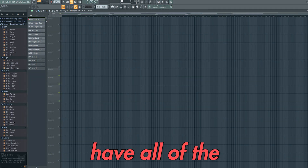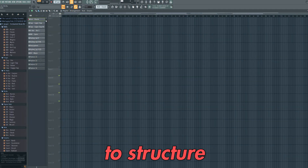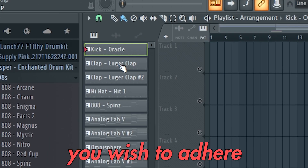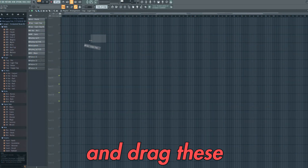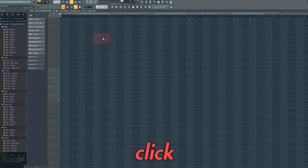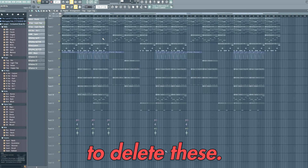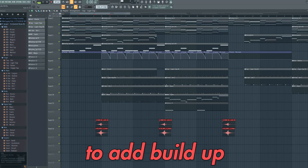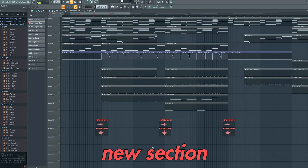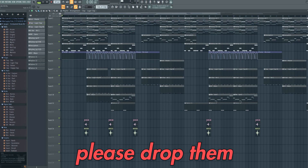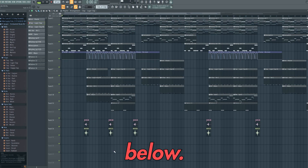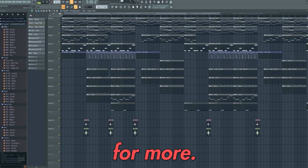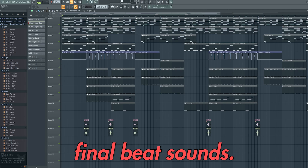Now that we have all of the components of the beat, we just need to structure the track. To do this, you can click on the pattern you wish to add here and drag these into the playlist. You can then right click to delete these. Here's how I structured this beat. I also added a few risers to add build up before each new section of the beat. If you have any questions, please drop them in the comments below. If you enjoyed the video, please like and subscribe for more. Here's how the final beat sounds.